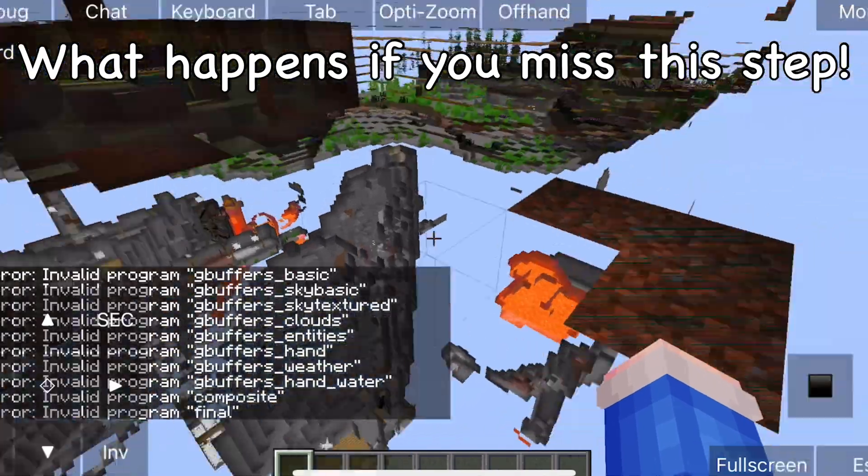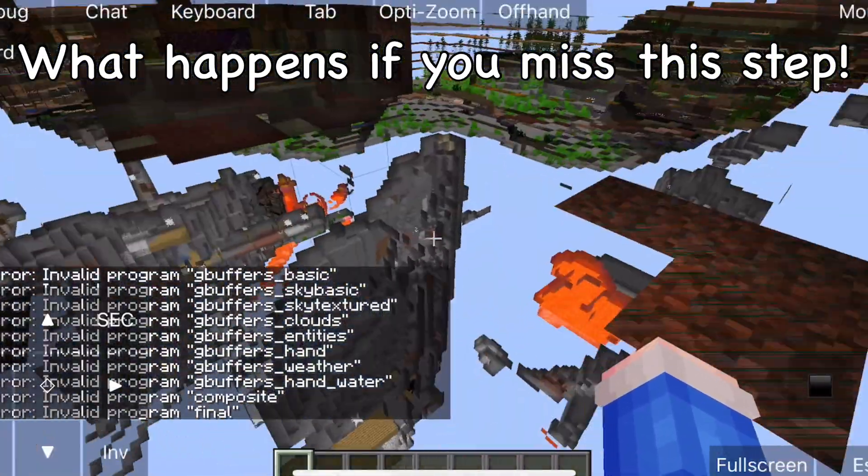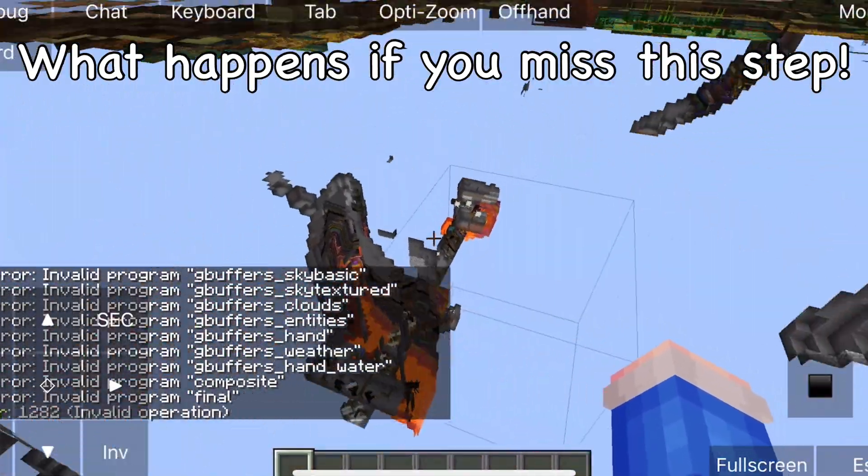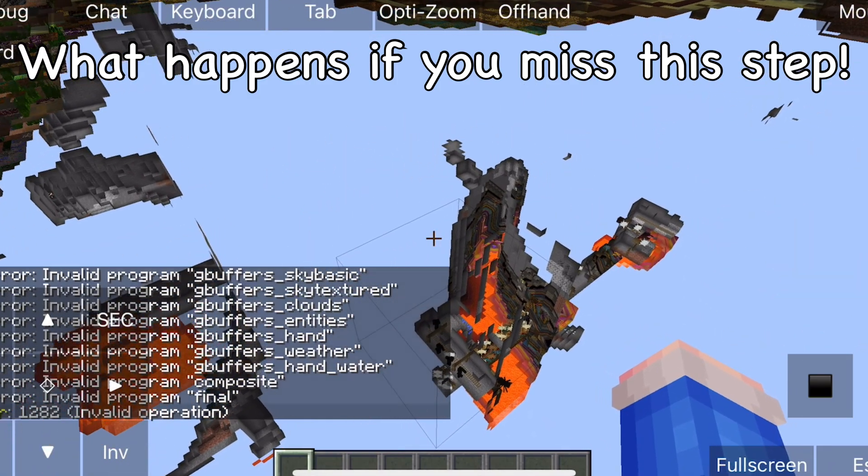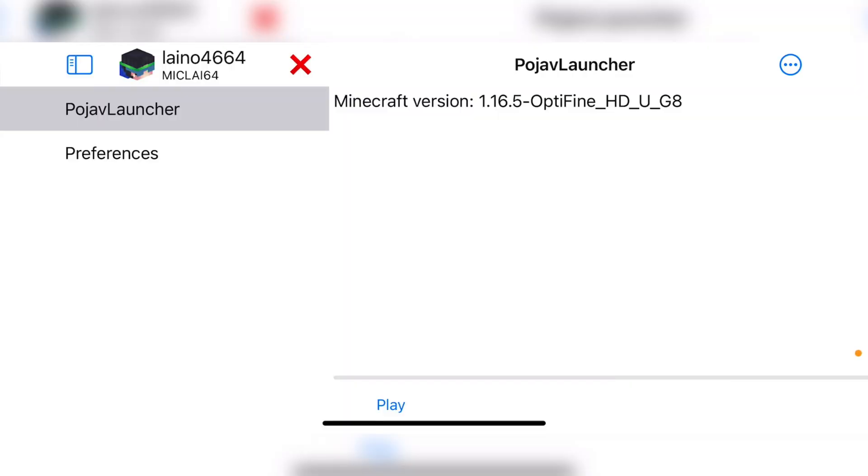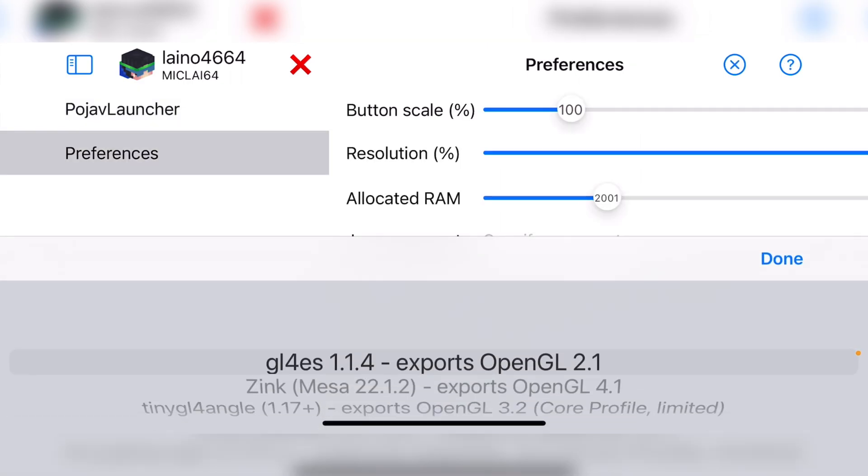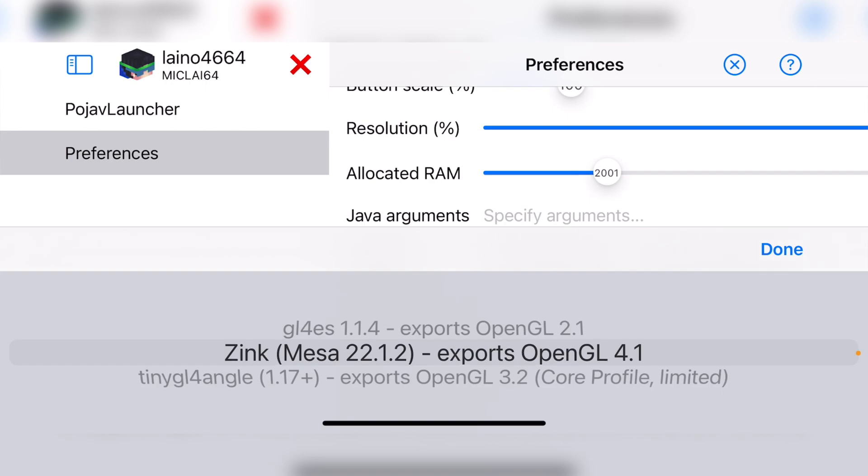Now the next step is very crucial as I missed this step. And as you can see, it broke the shaders. The shaders will not work if you missed this step. In PojavLauncher, before you launch Minecraft, go into preferences and change the renderer. You need to click on zinc. Once you have enabled zinc, you can go and launch the Optifine version of Minecraft.